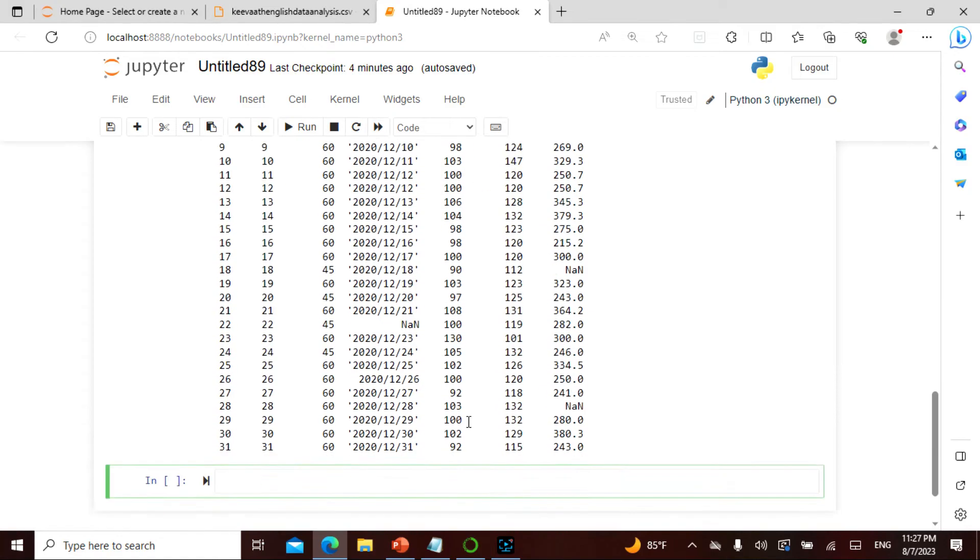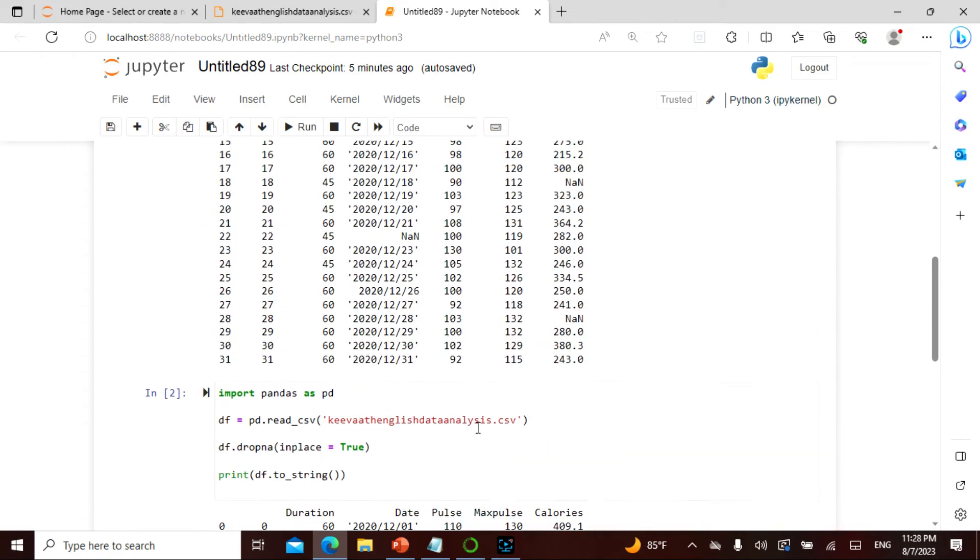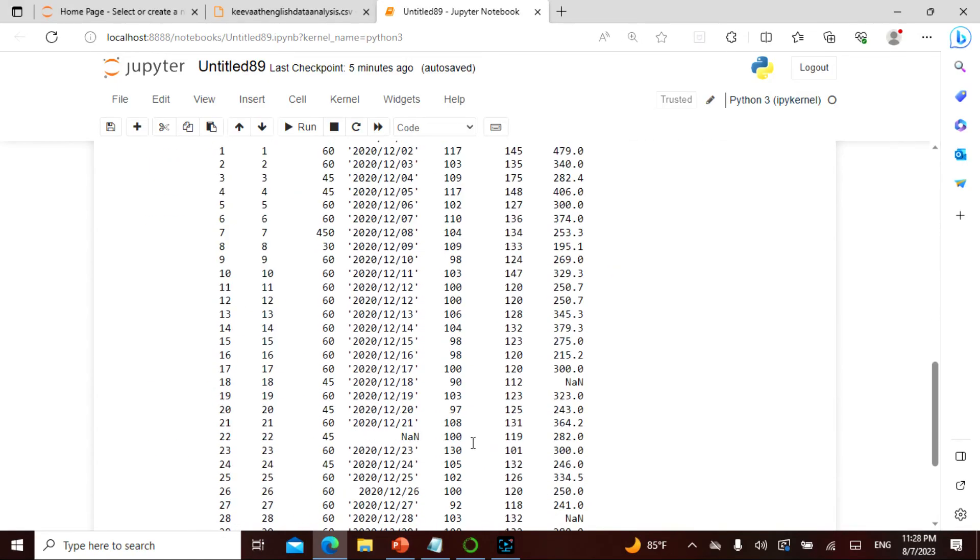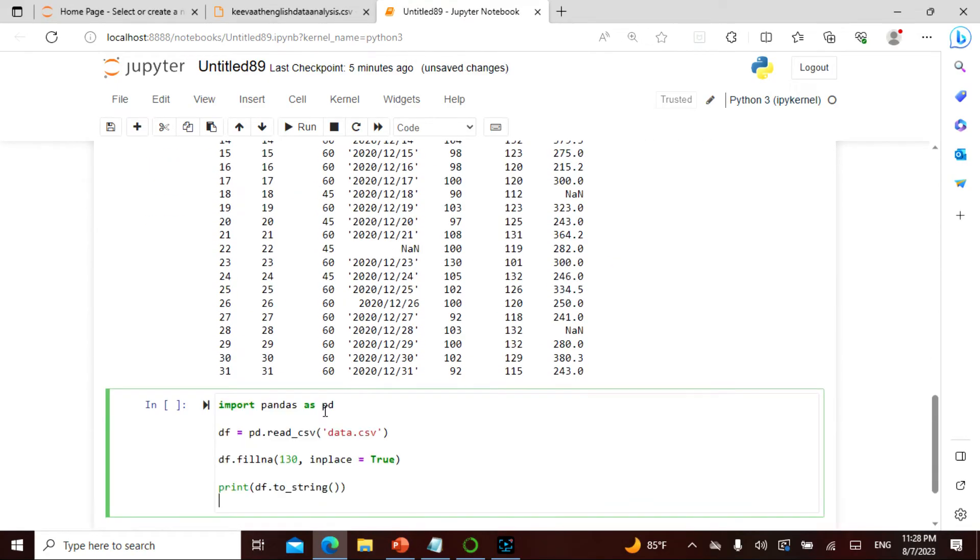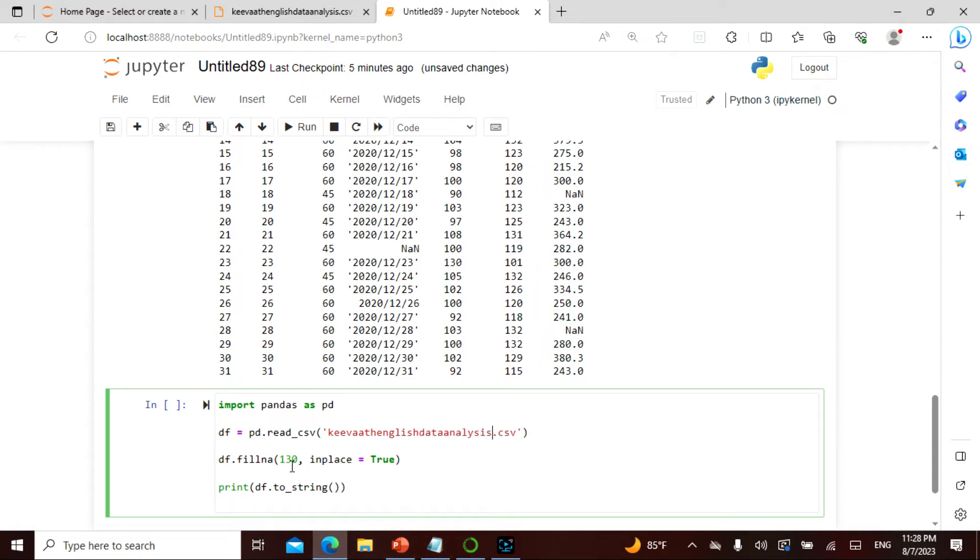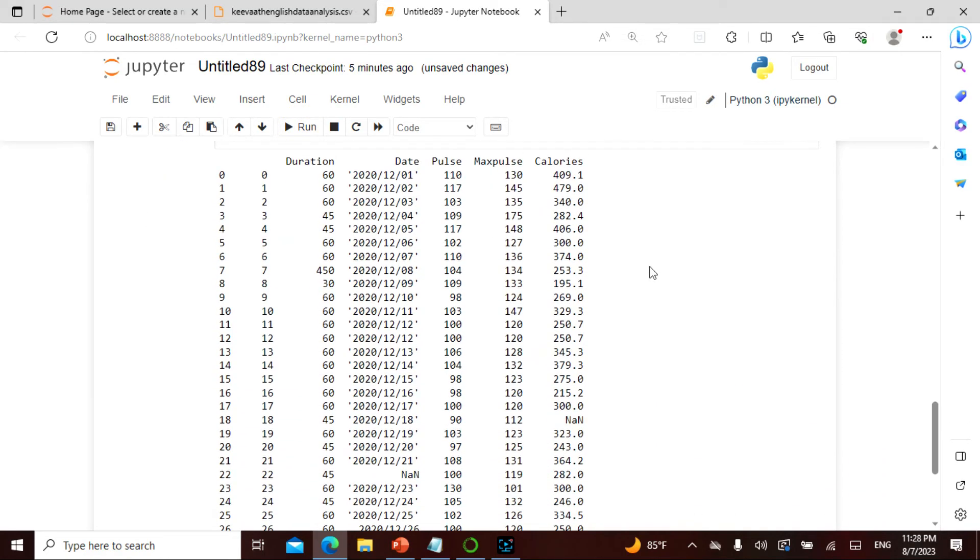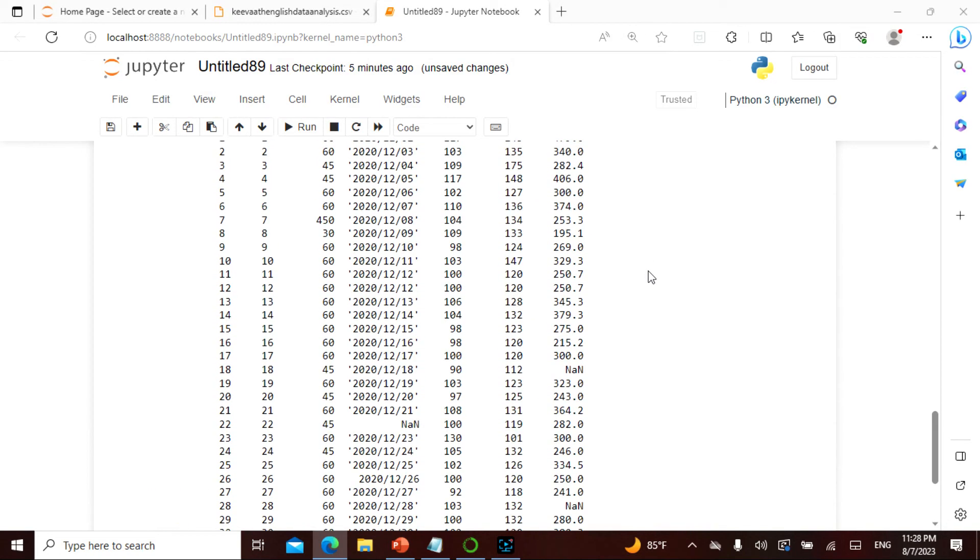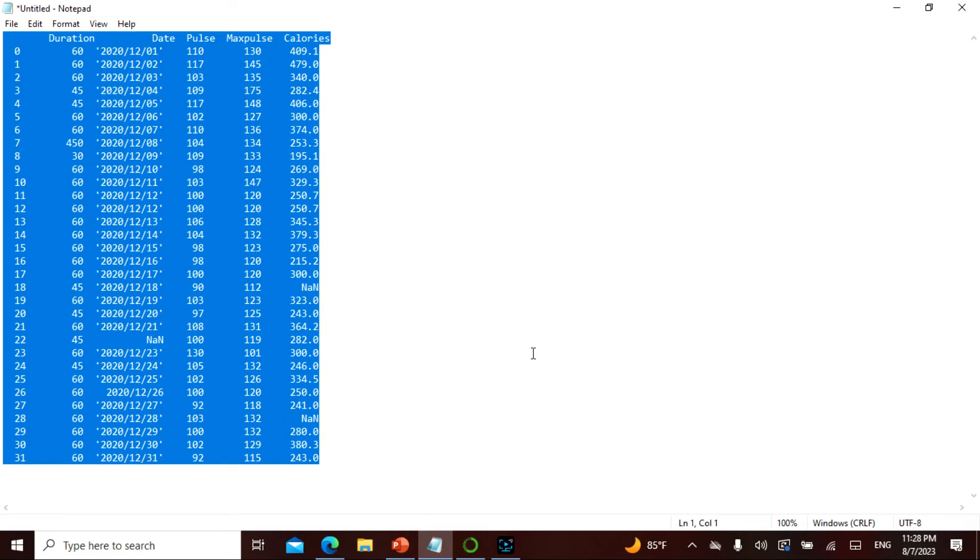Let me see whether it is in the 130. Here I know there is a 22. Let me actually see whether it is in the 130 because that is the only thing I have to see. If I take this and then if I say keyword English data analysis and then I say fillna, and then I say this when I actually run this.